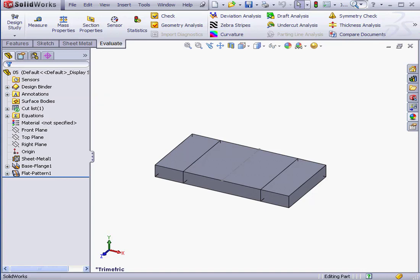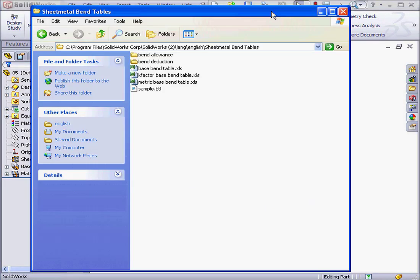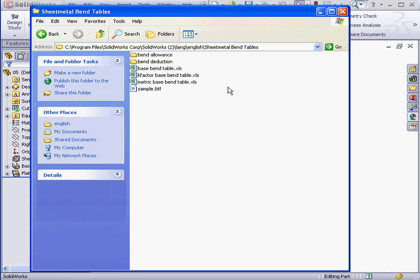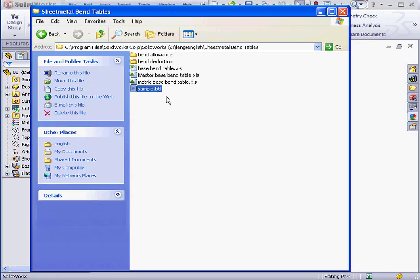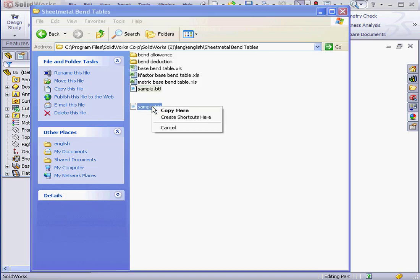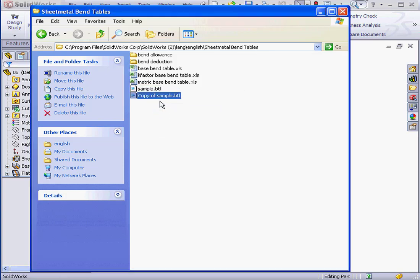Now let's take a look at text-based bend tables. As I mentioned before, the sample bend tables are stored in the SolidWorks directory on your hard drive. You can basically copy this bend table, rename it, and then store it in the directory of your choice so that you can leave this template here for you to use when you need it later on.